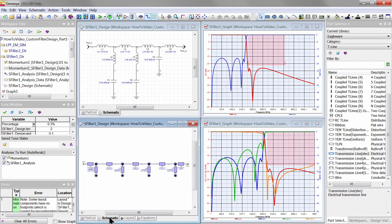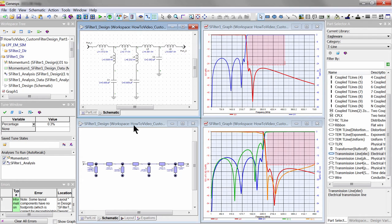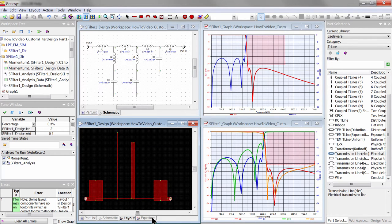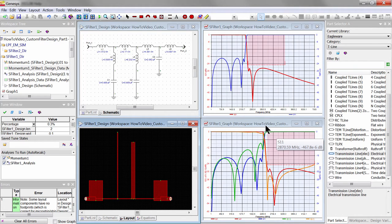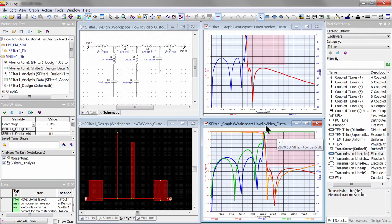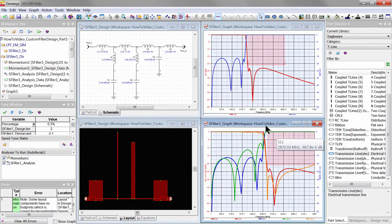Here is the simulated versus measured results on my filter, and they show good agreement, especially with EM simulation. At the end of the video, you can also download the example workspaces I use in this video so that you can try this filter design technique yourself.